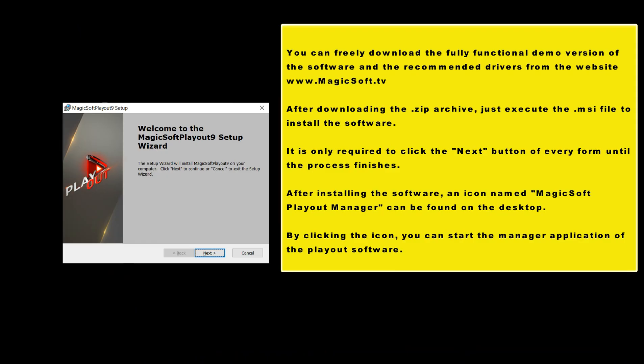After installing the software, an icon named MagicSoft Playout Manager can be found on the desktop. By clicking the icon, you can start the manager application of the playout software.